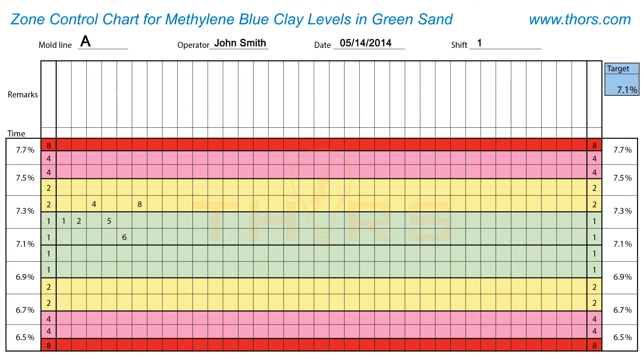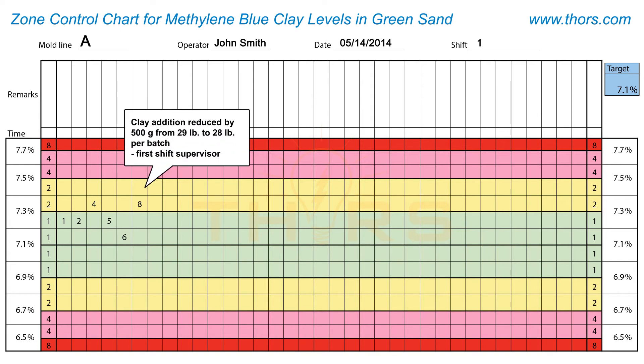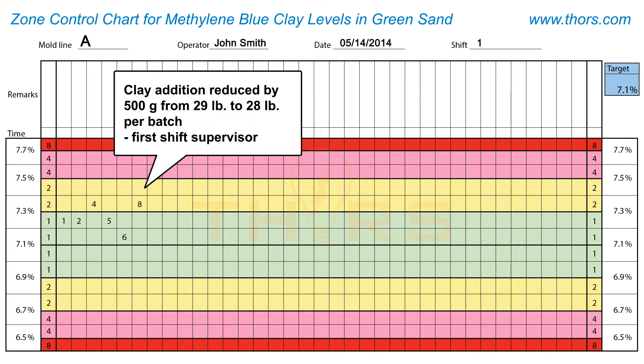The operator then adjusts the bond addition to move the test value lower or higher, depending on the area where the cumulative value of 8 is found. In this example, the clay addition is reduced by 1 pound, from 29 pounds per batch to 28 pounds per batch.